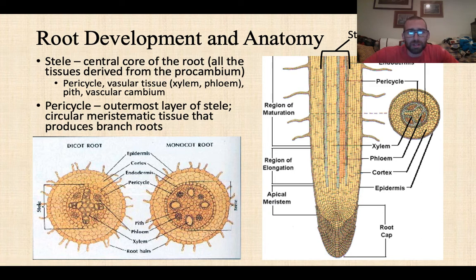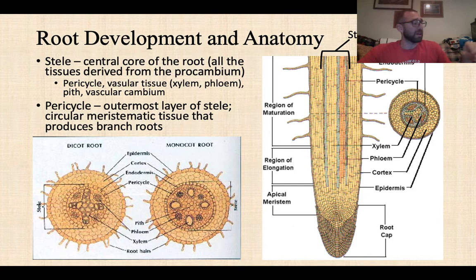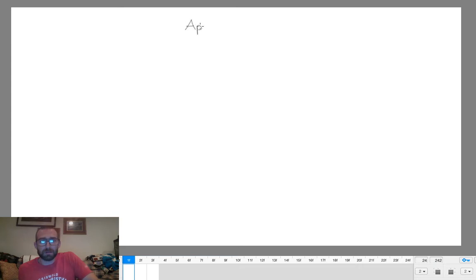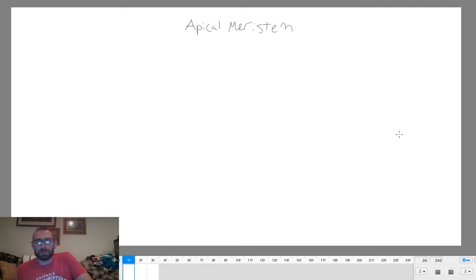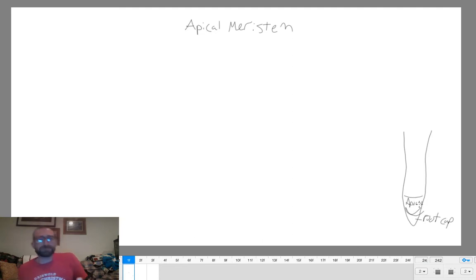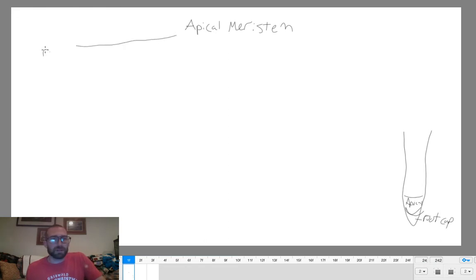Now let's look at how root anatomy develops. All of the root tissues are derived from the apical meristem. Drawing the root here — with the root cap at the tip and the apical meristem right behind it — everything is derived from this apical meristem. Starting with the root cap, the apical meristem also produces what is called protoderm.